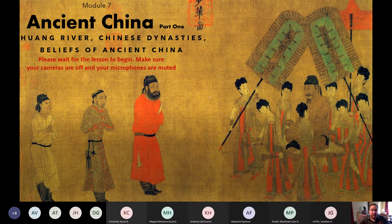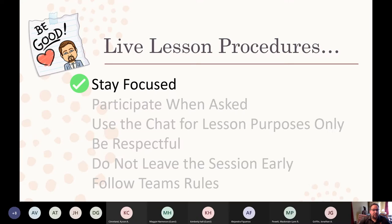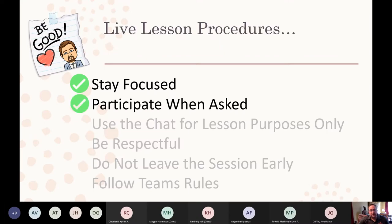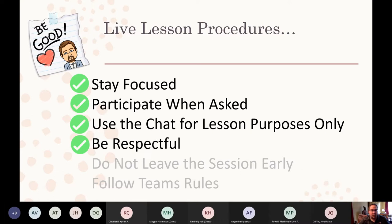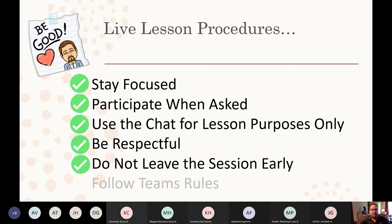We're going to go ahead and start with Into China, Part One. As always, our rules are essentially the same, so you want to make sure you stay focused while you're here. Participate when you're asked. Use the chat for lesson purposes only. Make sure that you're always respectful to everyone. Do not leave the session early.